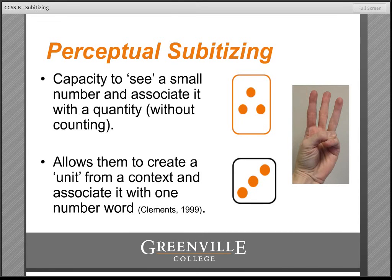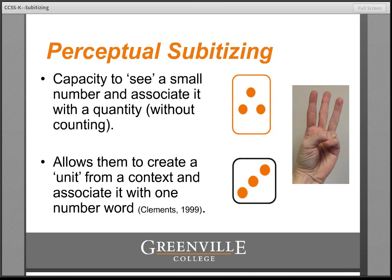The process of perceptual subitizing typically involves recognition of a known pattern, such as the finger patterns for a quantity of three. That can become very familiar to children — the minute they see that finger pattern, they immediately think 'that's three.' Simple arrangements of dots can also draw students' attention to a quick perception of quantity. Notice the dot arrangements shown here are very simple. The simplicity of the design is very important for early learners to help draw their attention to numerosity. If the diagram were too busy or complex, they'd attend to other items rather than the quantity.